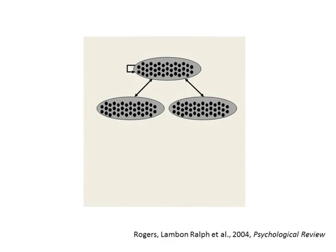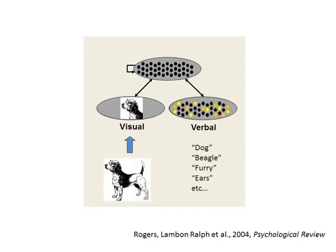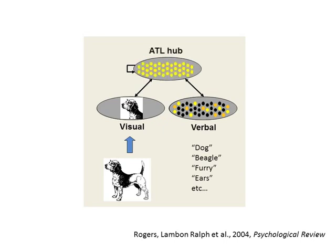In a neural network model, collections of units are wired together in the manner stipulated by the hypothesis under investigation. In this case, the model implements the semantic hub hypothesis. Visual representations of objects and representations of verbal statements about objects interact with one another by a common set of hub units which serve as a model analog of the anterior temporal lobe. A computer program is then used to simulate how patterns of activation will flow through such a network given this pattern of connectivity and specific values for the interconnecting weights.